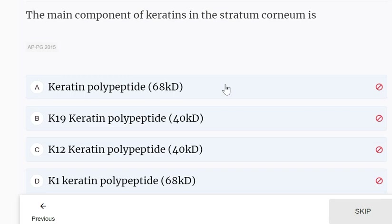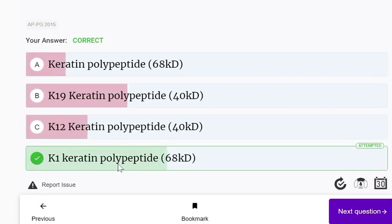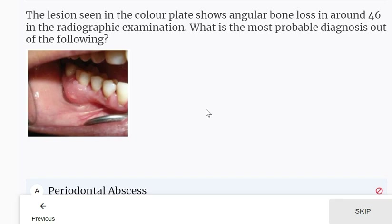The main component of keratin in the stratum corneum is K1 keratin polypeptide 68 kD. K1 keratin polypeptide 68 kD is seen in the stratum corneum, while in basal cells the main keratin is K19 or 40 kD.